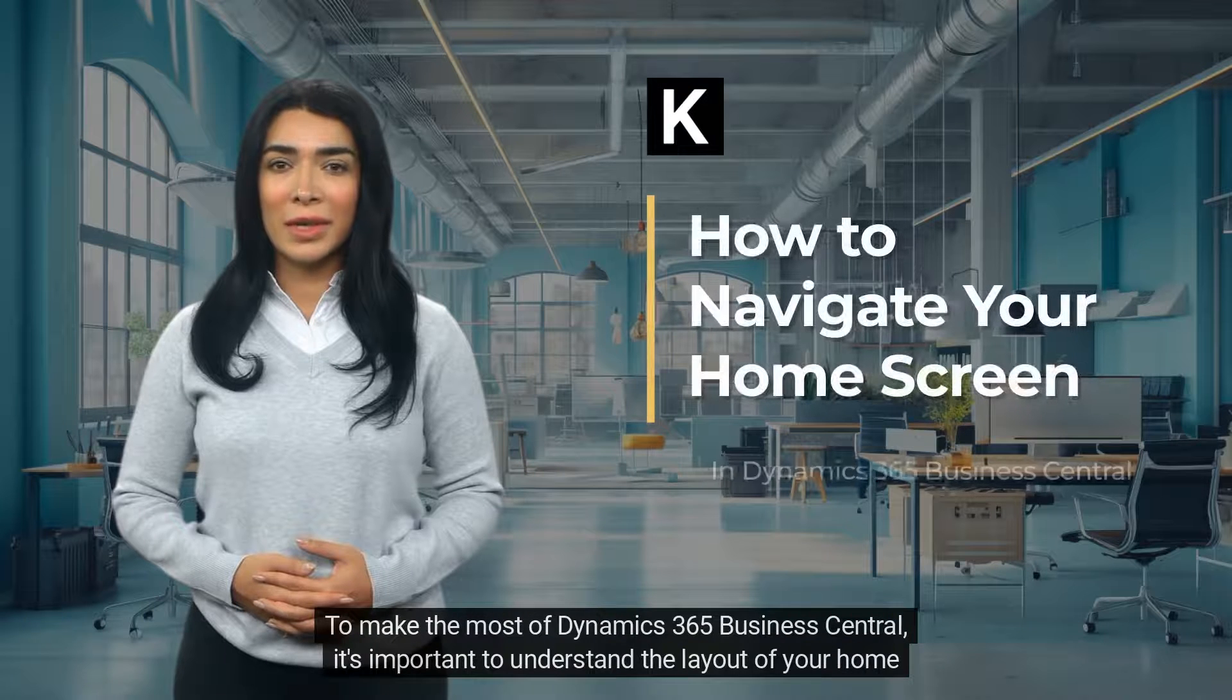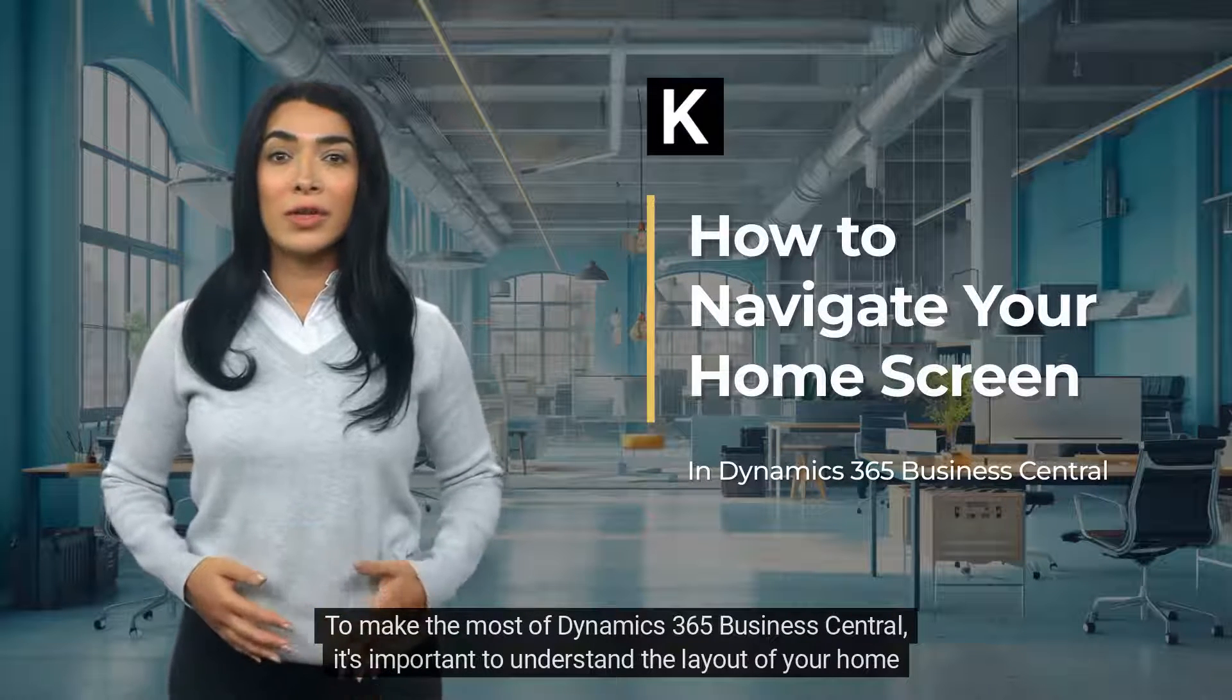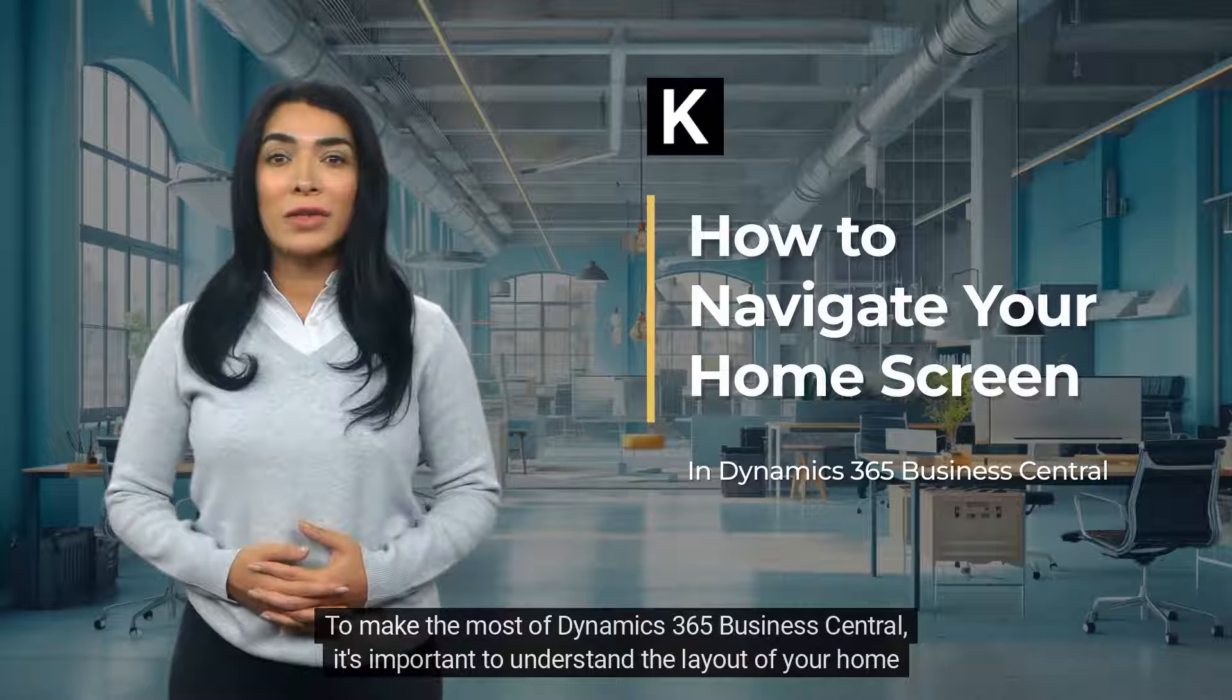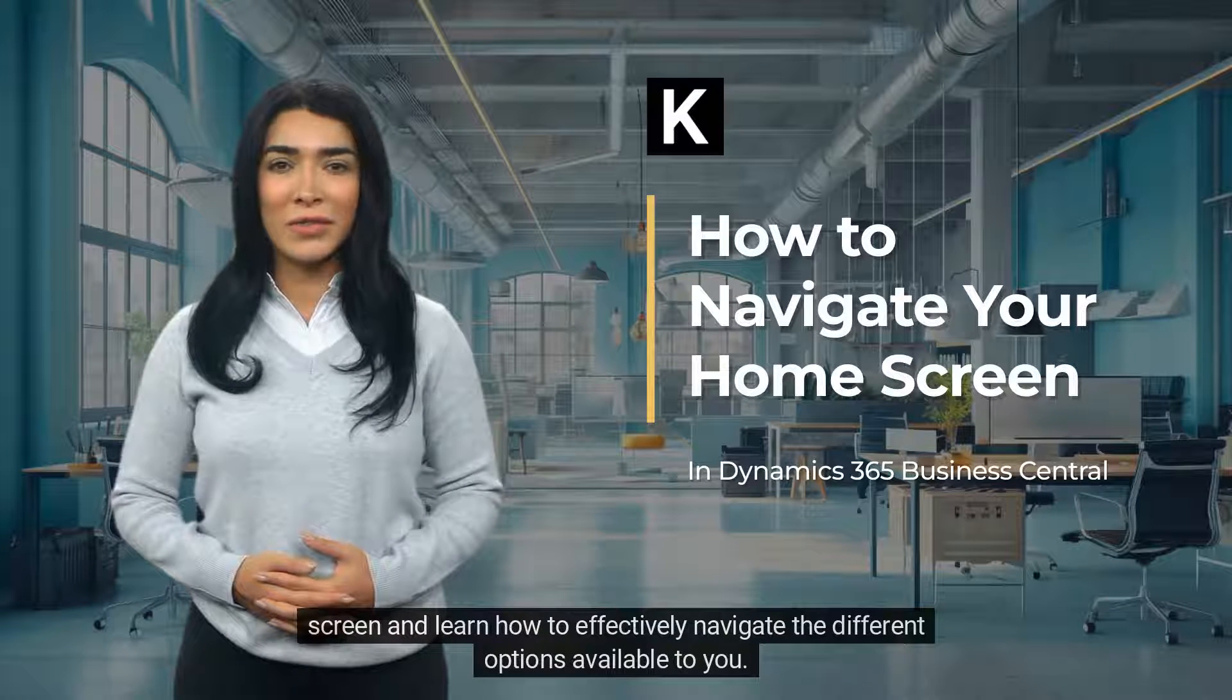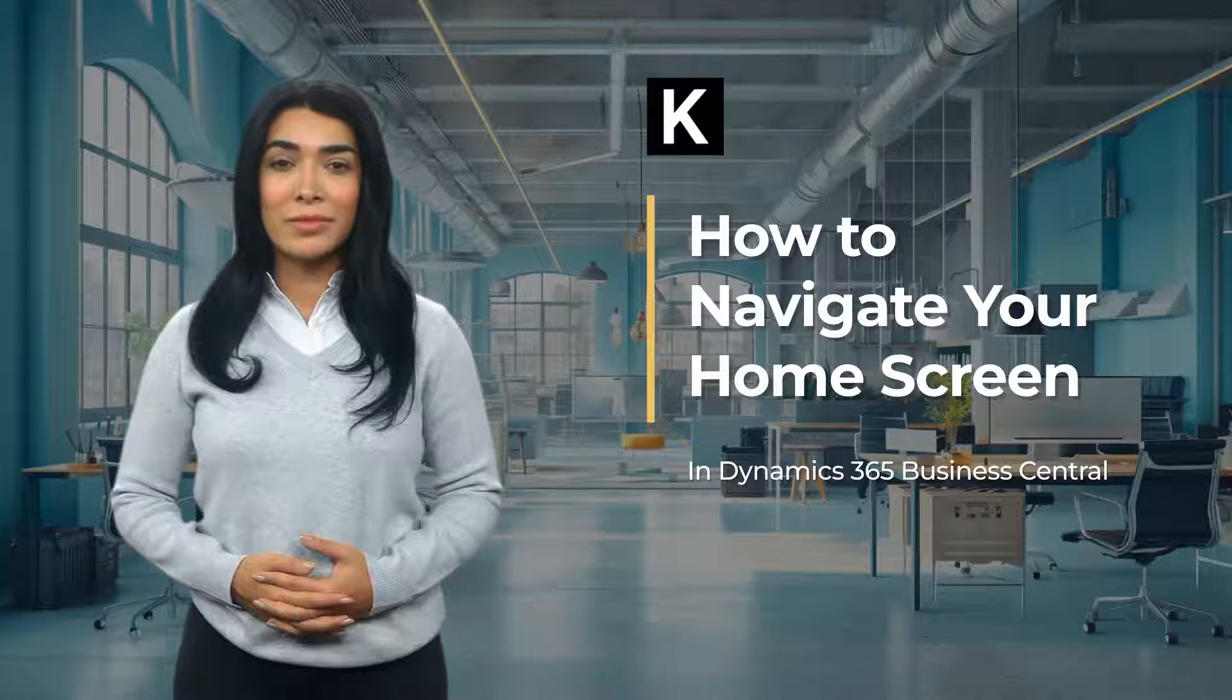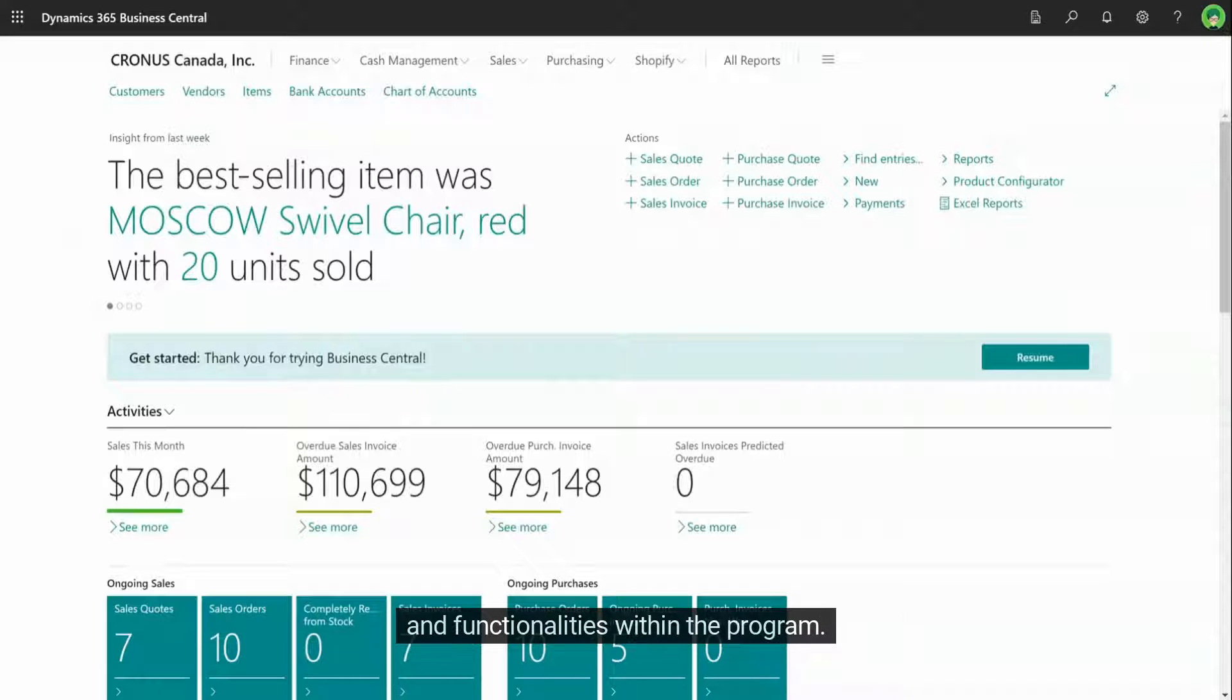To make the most of Dynamics 365 Business Central, it's important to understand the layout of your home screen and learn how to effectively navigate the different options available to you. Your Business Central home screen has a number of unique menus that allow you to access different areas and functionalities within the program.